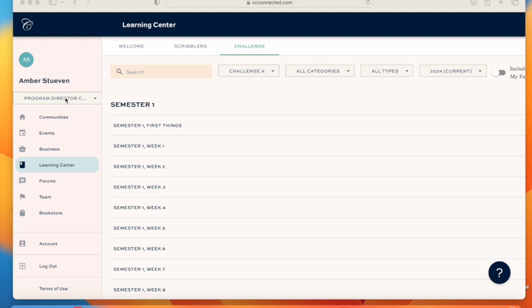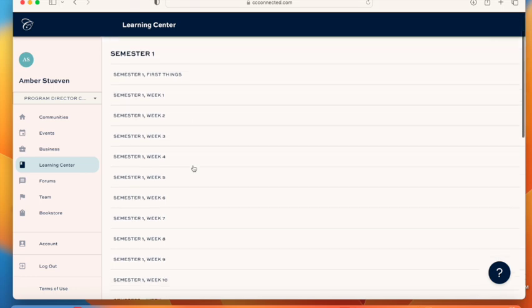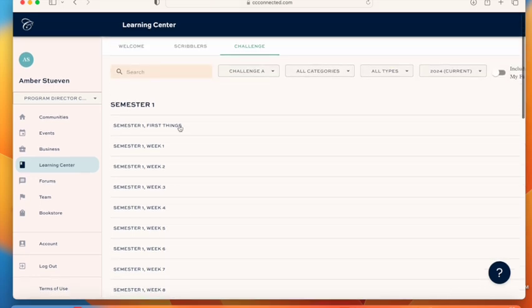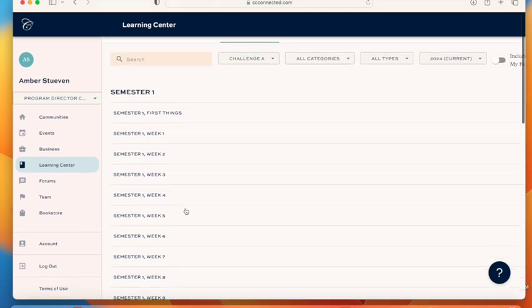When you log into CC Connected you'll come over to Learning Center and as long as you have paid your tuition for the year you will be able to see week 7. If you can't see week 7 then you'll need to pay your tuition or talk to your director because it may be that they just haven't marked you as paid.